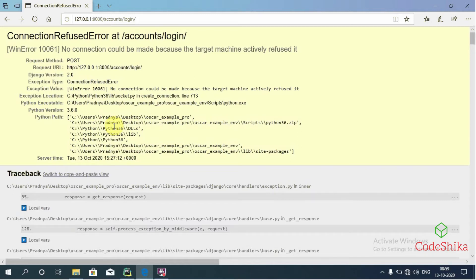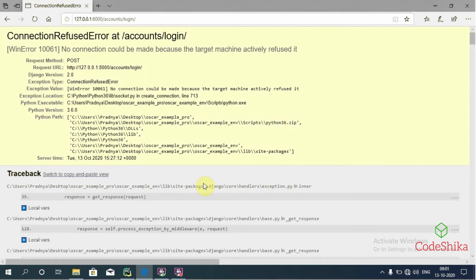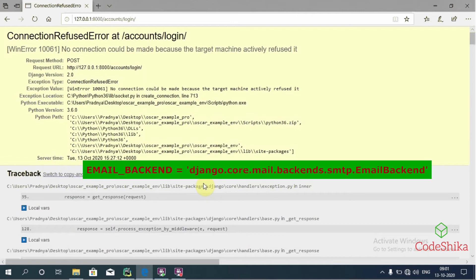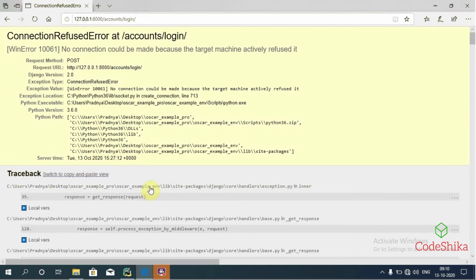To fix this error, the email backend setting we should provide in settings.py file is responsible for actually sending an email. The SMTP backend is the default email backend and it is used to send email through an SMTP server. The email backend setting for SMTP server is specified as below.